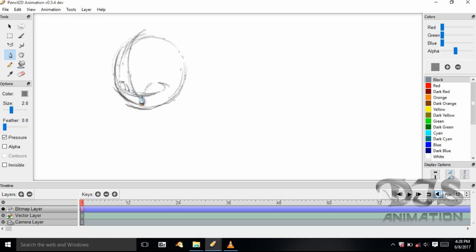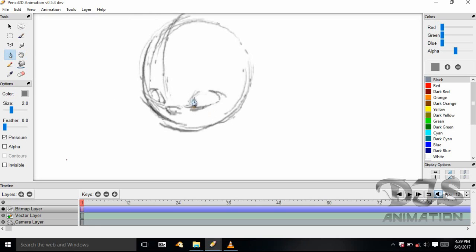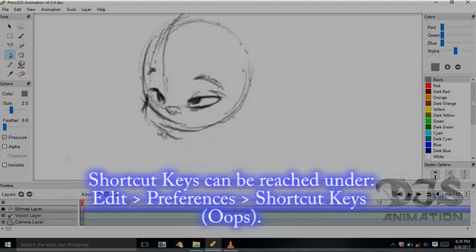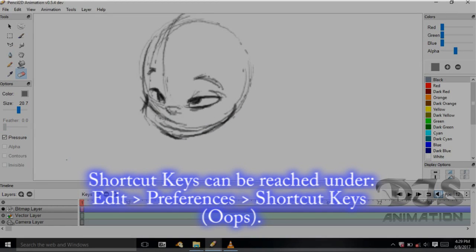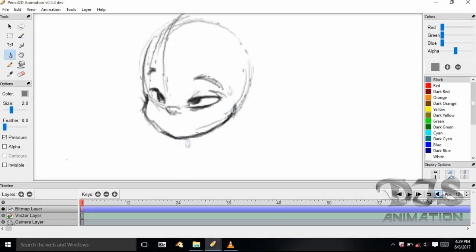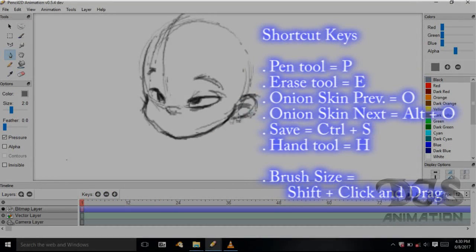I'm drawing a circle for the head, then drawing a middle line for the circle of the head, then a line for the eye line, and drawing in the eyes. I'm going to be using my shortcut keys a lot in this. You can also customize the shortcut keys — I think it's under File and then Preferences. For me, the pen tool is P, the hand tool is H, and onion skin previous is O. I'll be using those shortcut keys as I go along.